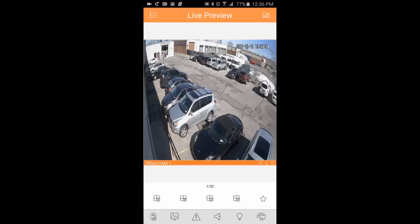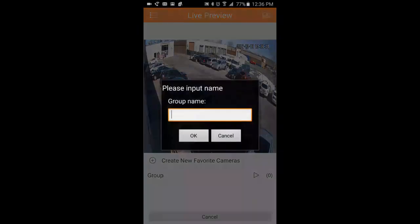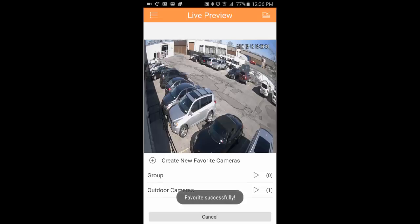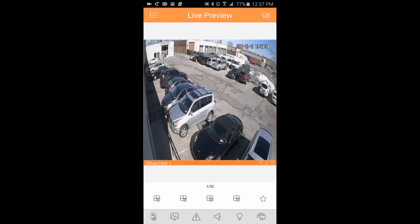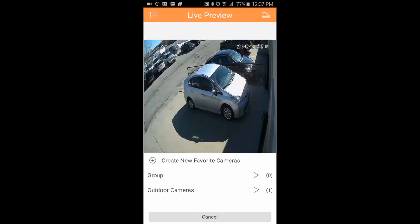If you click this little star icon on the bottom right, you can create a new favorites group, and I can now add these cameras to this favorites group. So I'm going to swipe to the right, pick out a new camera, click that, and it added to favorites.